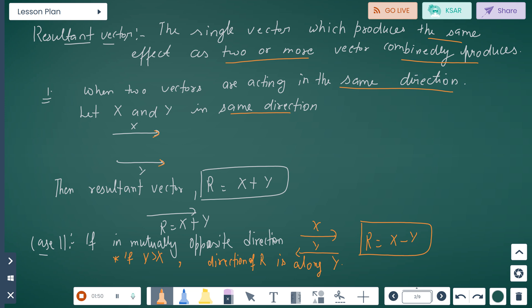But if the vectors are in opposite directions, then x is in one direction and y is in the opposite direction, so R equals x minus y. If y is greater than x, the direction of R is along y.